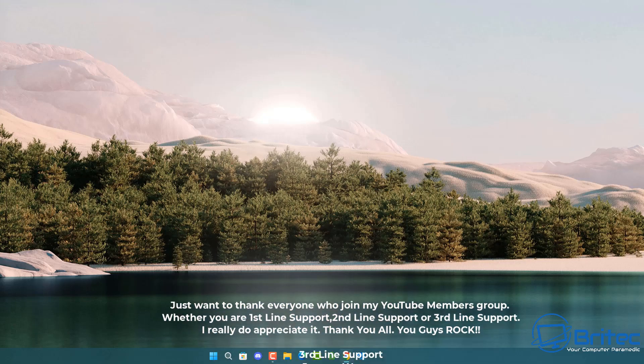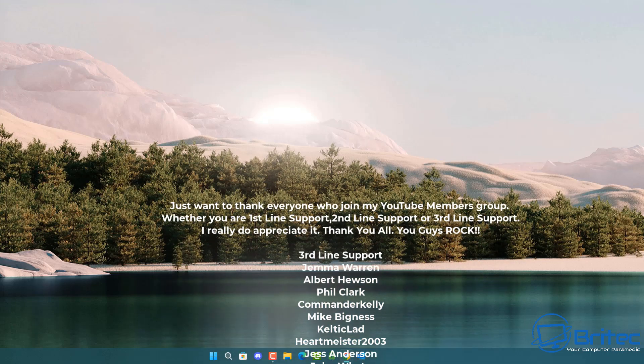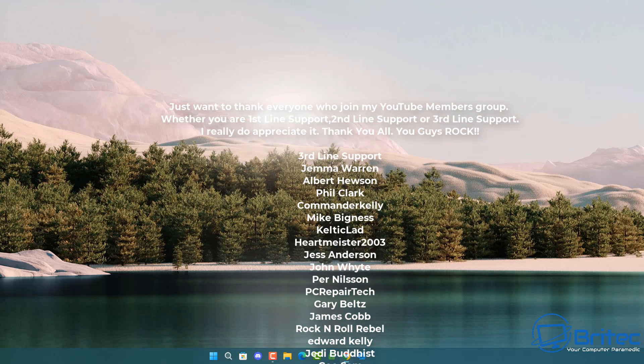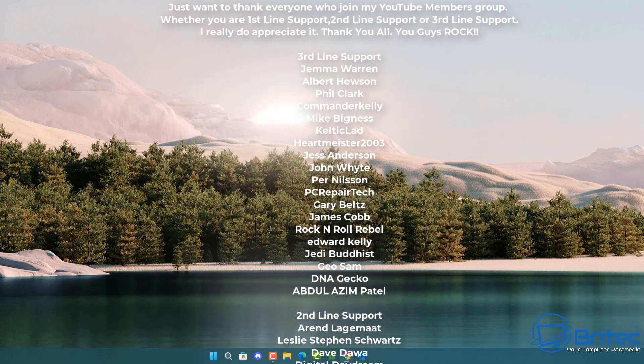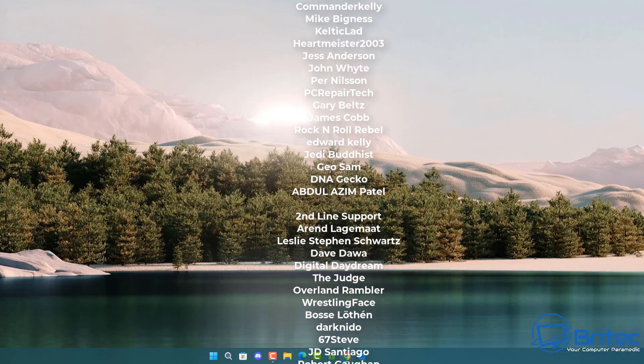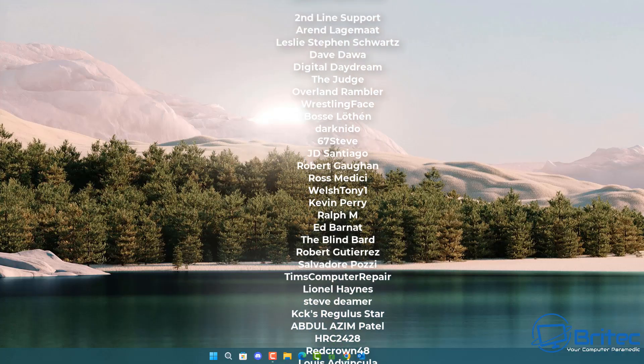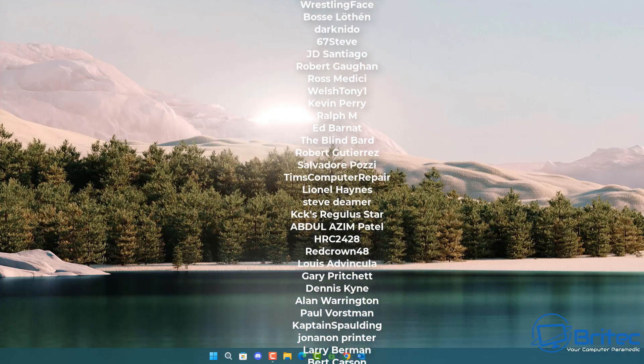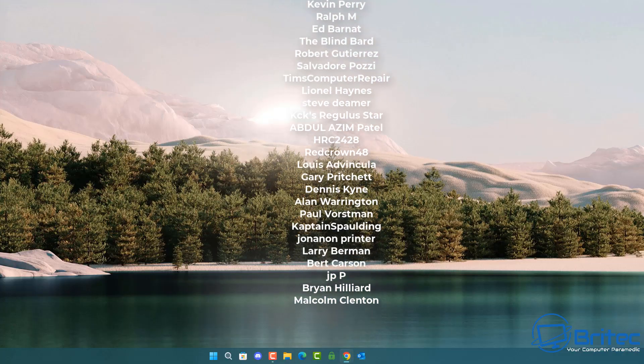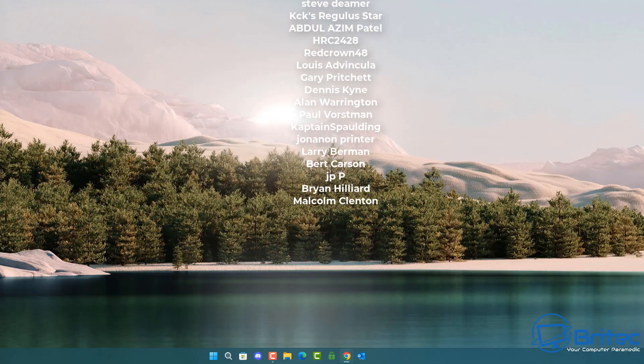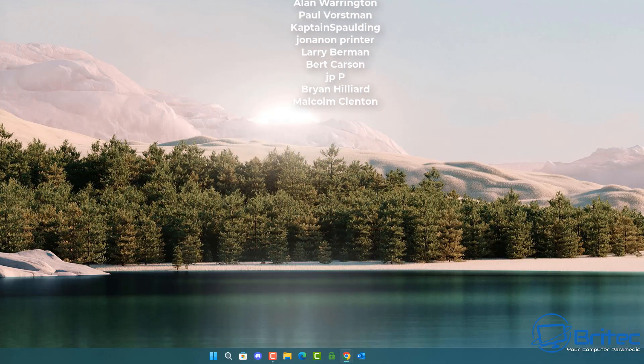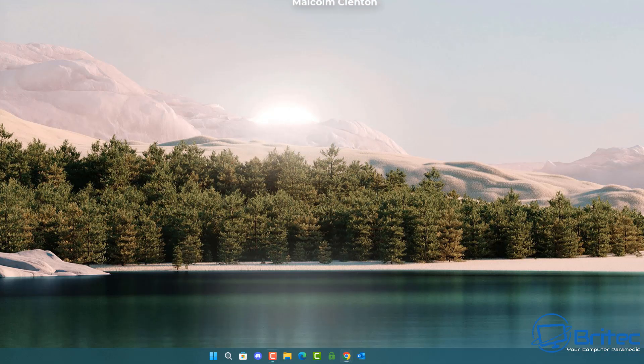With that said I think that's going to be about it. My name has been Brian from brightechcomputers.co.uk. Just want to say a quick shout out to all my YouTube members who join my YouTube members group. I really do appreciate the support. I'll catch you in the next video or I'll see you on the Discord server. Bye for now.